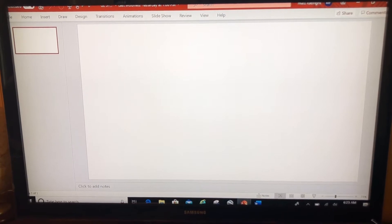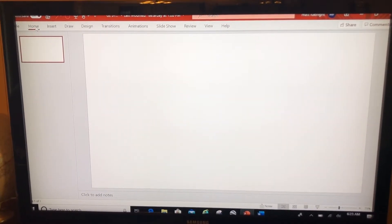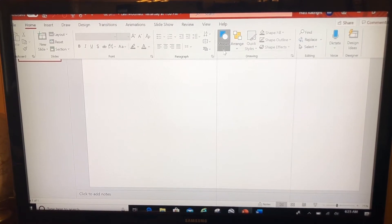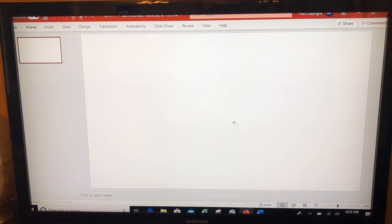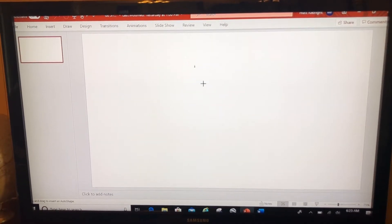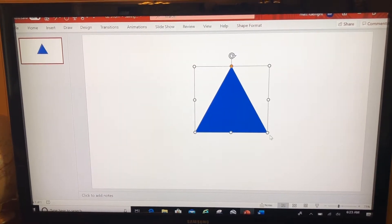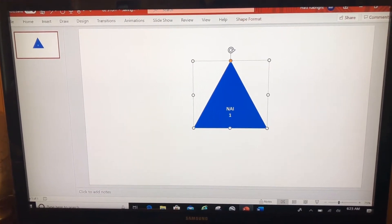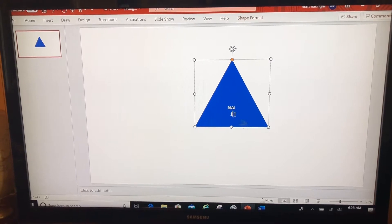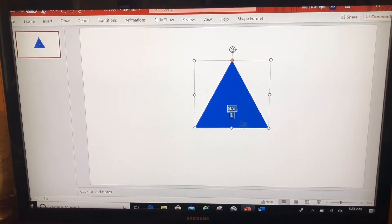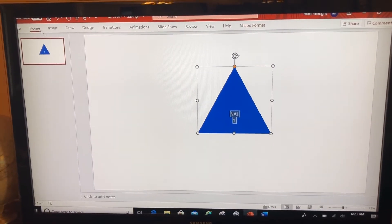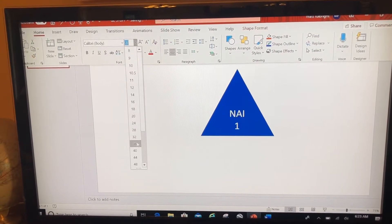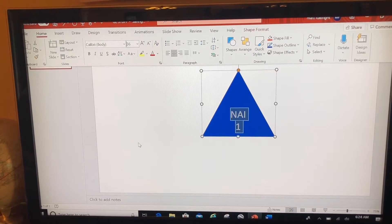I'm going to come to PowerPoint and use it to draw a shape that I want to bring into Google Earth. I'll do a simple triangle, and I'm going to type in NAI 1 for named area of interest. I'll take a few seconds to make this look like I want.